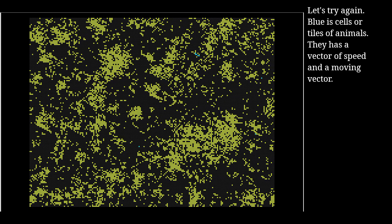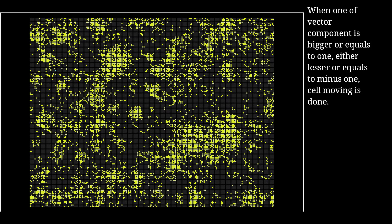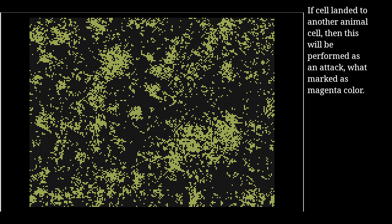Let's try again. Blue is cells or tiles of animals. They have a vector of speed and a moving vector. Every tick, the vector of speed is added to the vector of moving. When one of the vector components is bigger than or equal to one, or lesser than or equal to minus one, cell moving is done. If a seal lands on another animal's seal, then this will be performed as an attack, which is marked as a change in color.